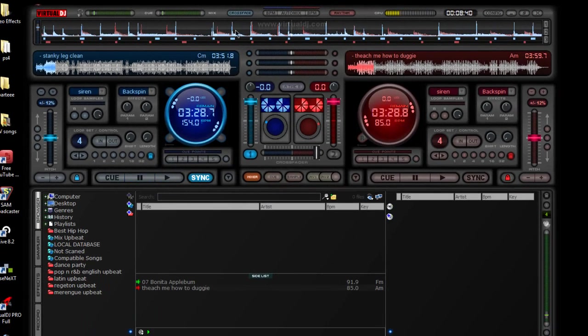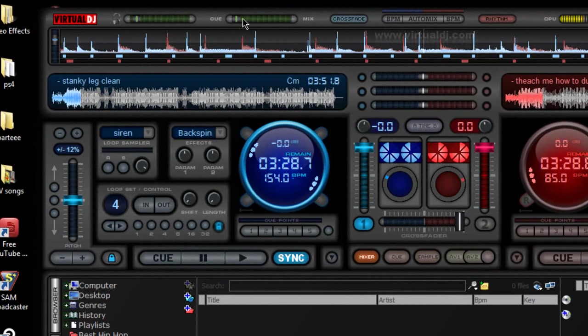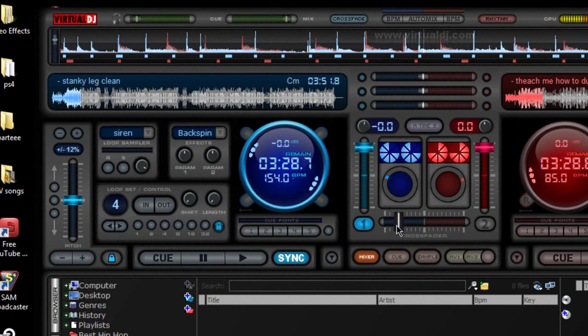Now, once we got the mix going and you want to open the crossfader, this is what I suggest. You go to mix here, and then open your crossfader, mix it, and then go to the other side.